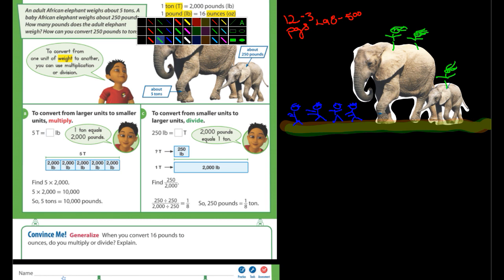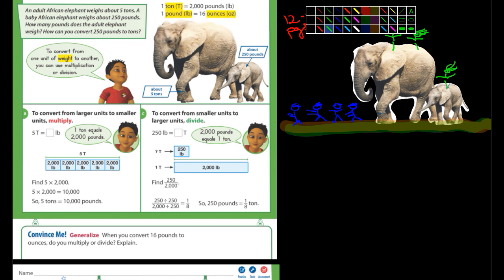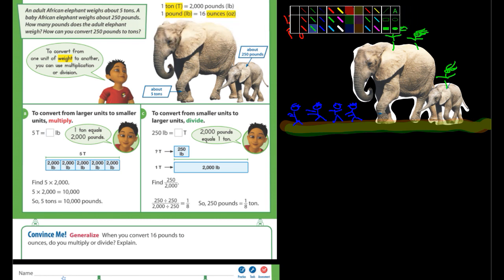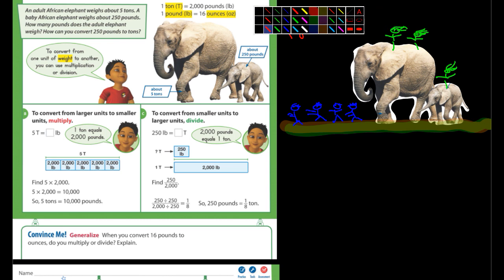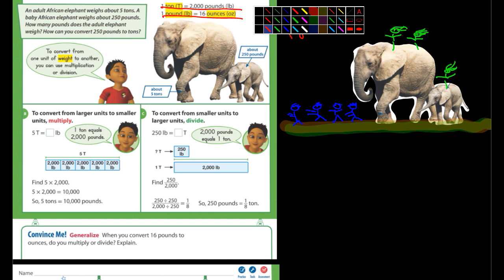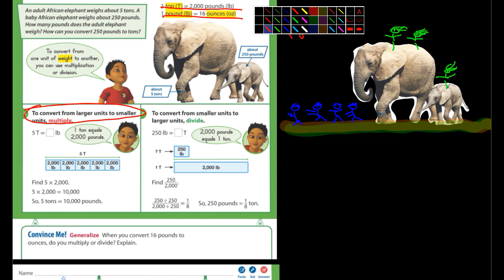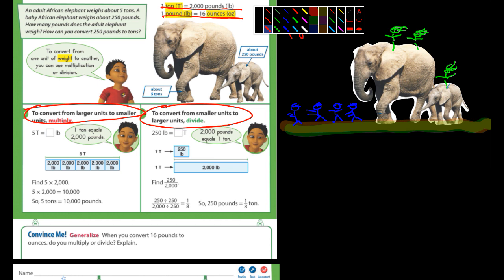Back to the schoolwork here — sorry, I get distracted. I think that's an excellent drawing if I do say so myself. They talk about how to convert: one ton is 2,000 pounds, and one pound is 16 ounces. To convert from larger units to smaller units, you multiply. To convert from smaller units to larger units, you divide.